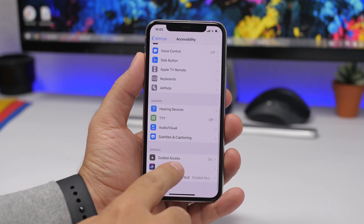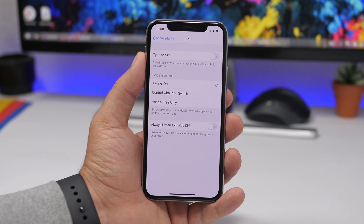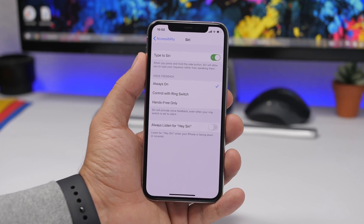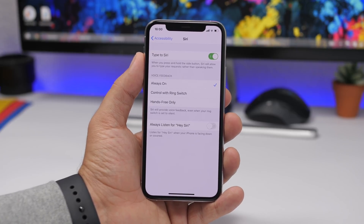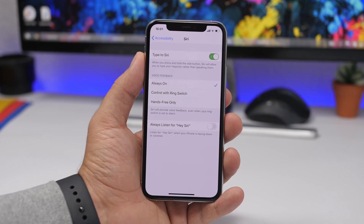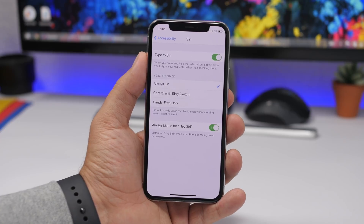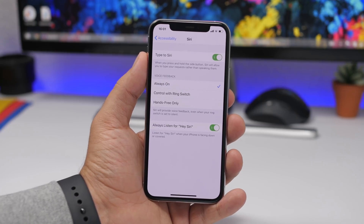The last two settings are also under Accessibility. Scroll down to find Siri. If you don't like speaking to Siri, enable Type to Siri — then whenever you activate Siri you can just type your question instead of speaking it. Siri works the same way, you're just typing instead of talking. There's also a newer option called Always Listen for Hey Siri. Enable this and Hey Siri will always be active, even when your iPhone is in your pocket or face down on a table.